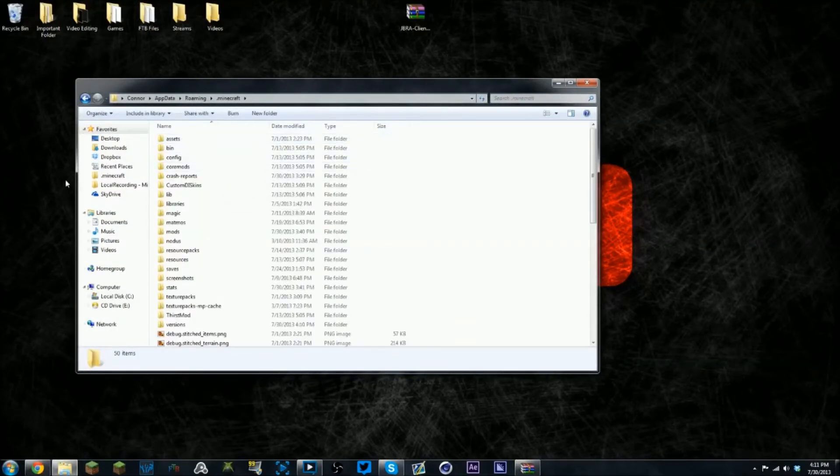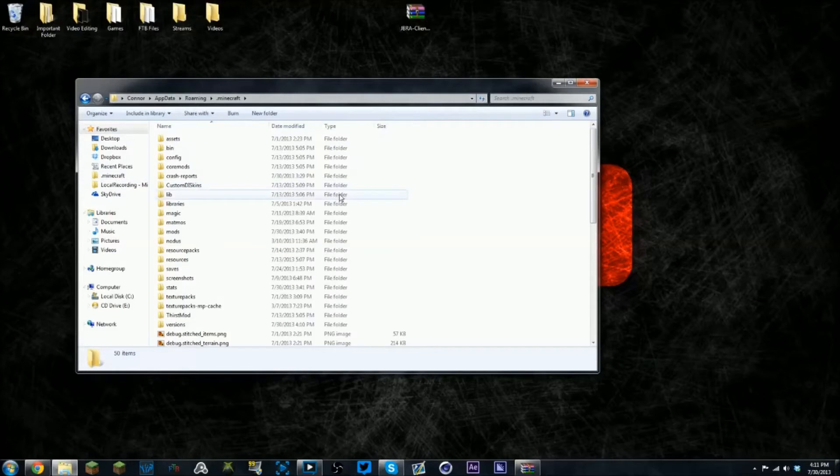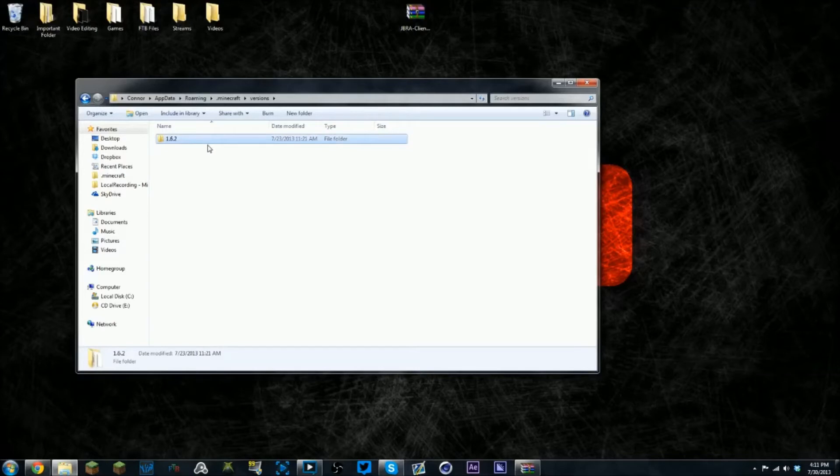I put it in my favorites so I can easily get to it. What you want to do is go to versions, hit Control+C, then hit Control+V to copy it.